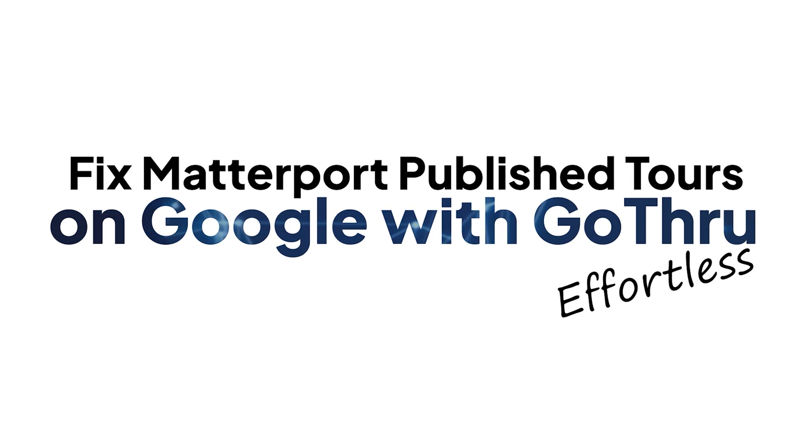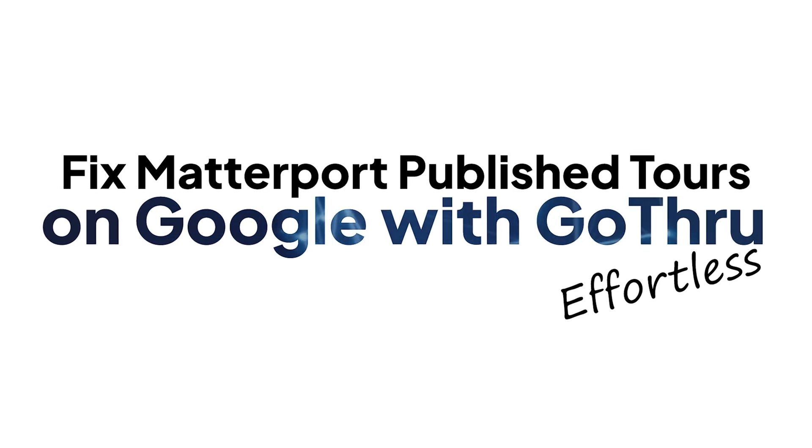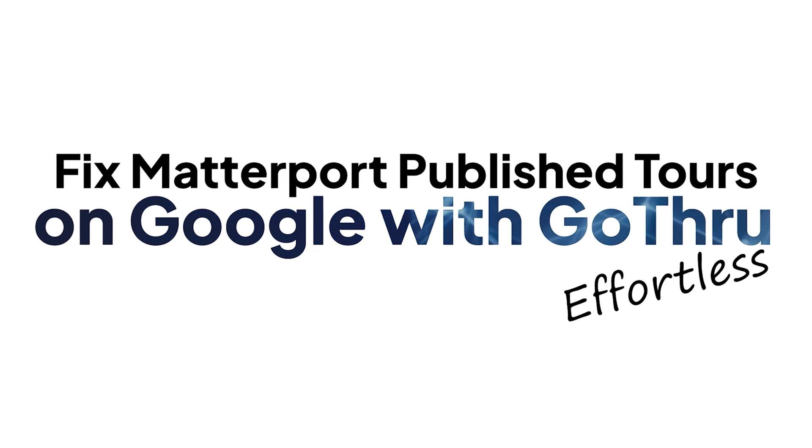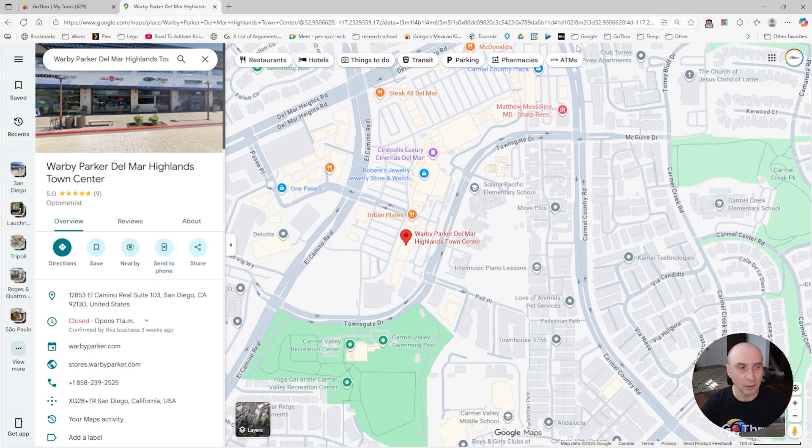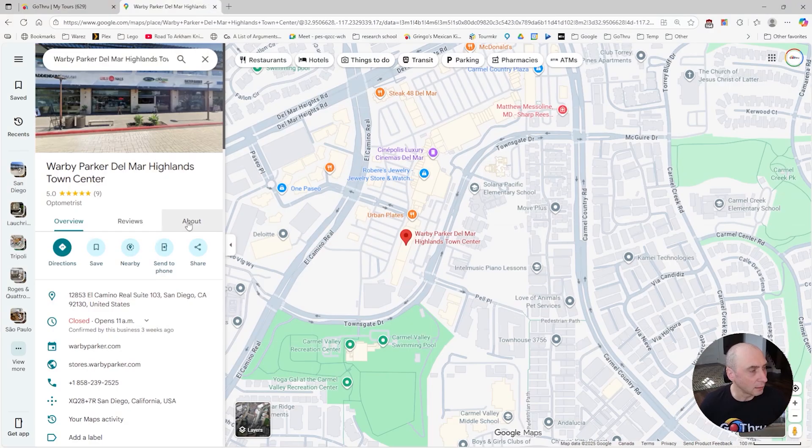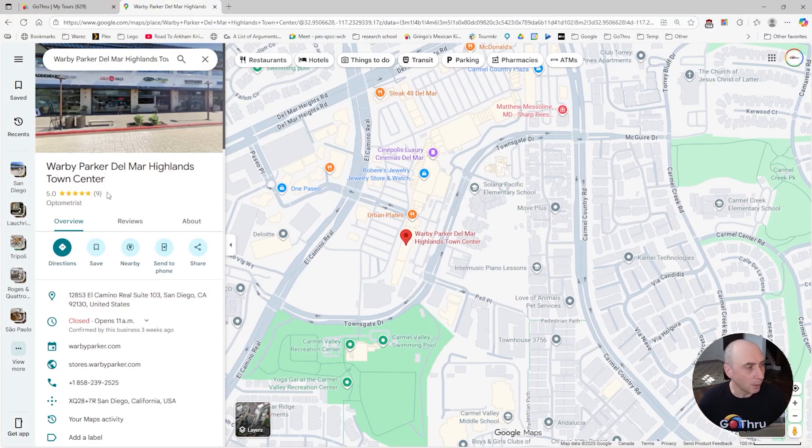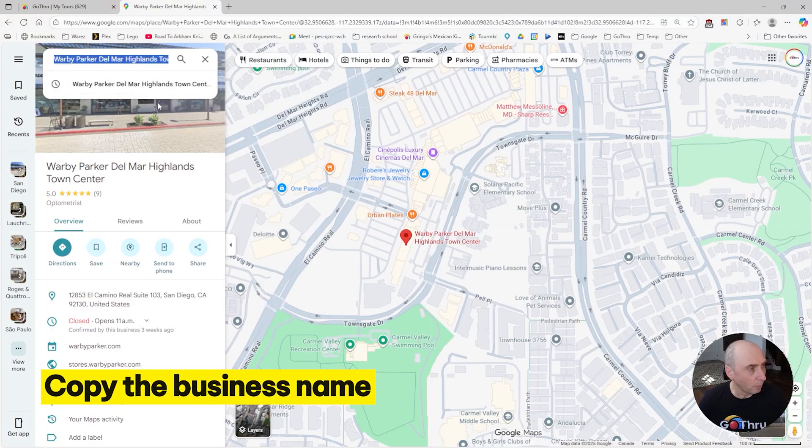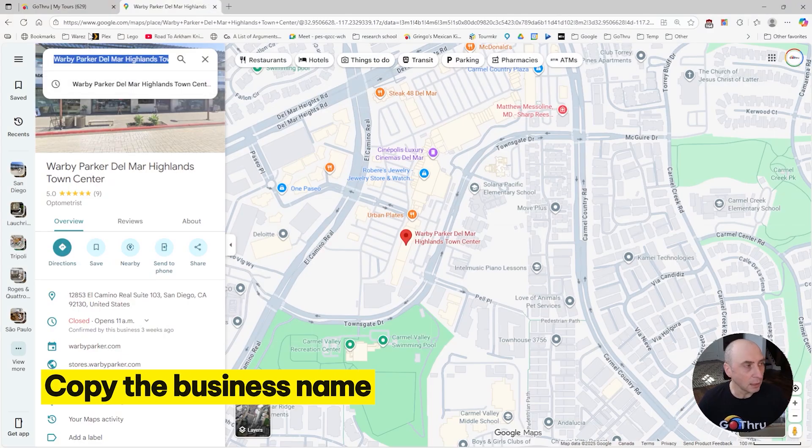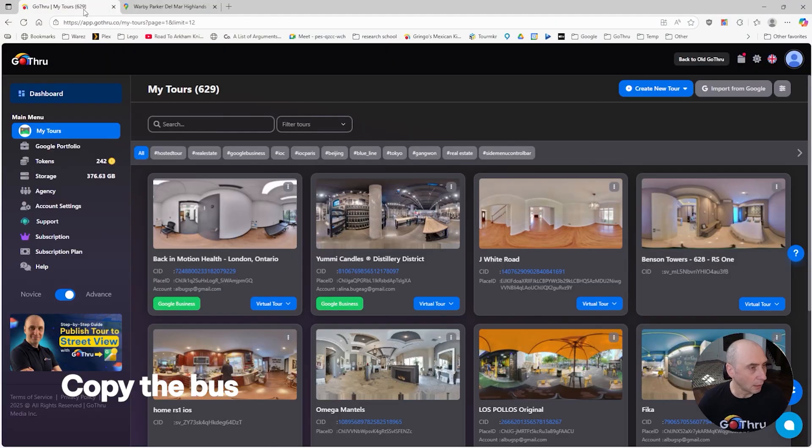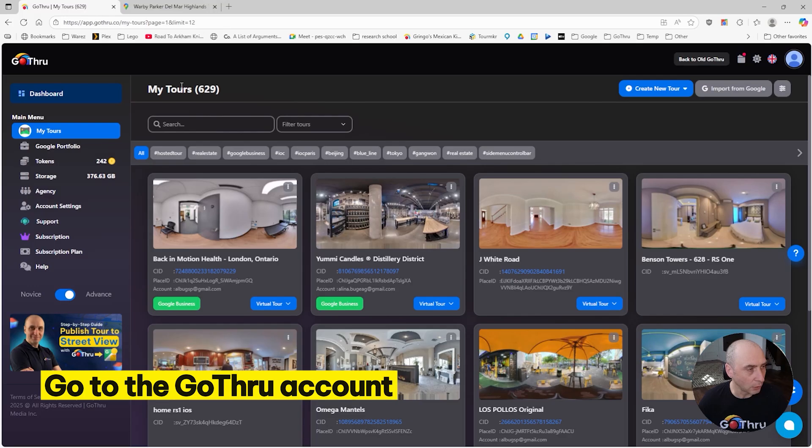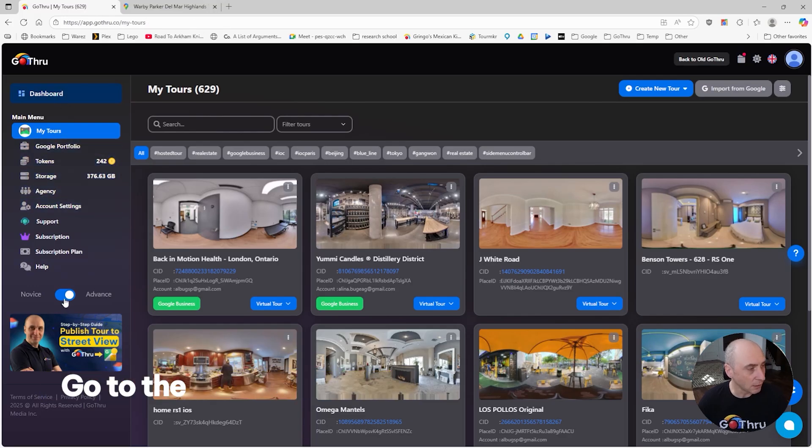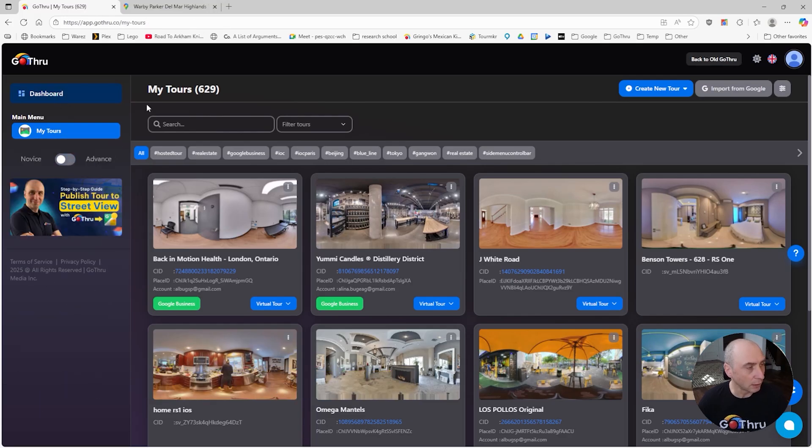So what can we do in those cases? Use Go Thru. We're going to switch now and take a look at the tool that we have. It's a Warby Parker tour. We're going to copy the business name and go into our Go Thru account.